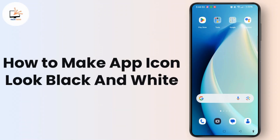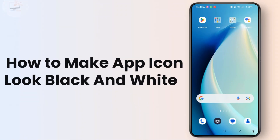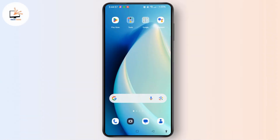How to make app icons look black and white on Android. Hey everyone, welcome to the channel. This is Rose and I'm here to guide you to make app icons black and white. Do watch the video till the end and without any further ado, let's dive right into the video.